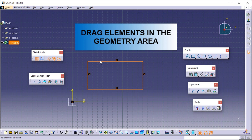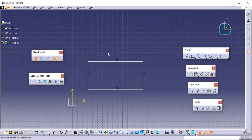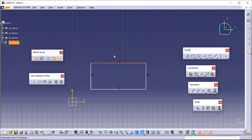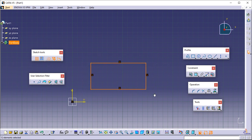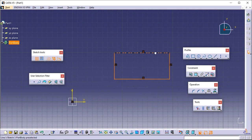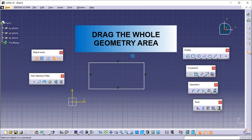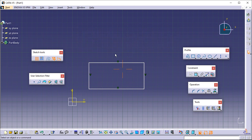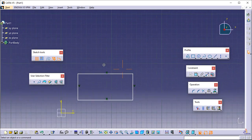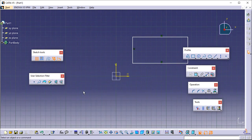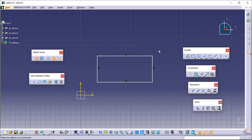To drag elements in the geometry area, select an element, keep pressing the left mouse button, and drag the mouse to move the selected element. Alternatively, drag the cursor over the elements to be selected and move one of the rectangle lines — as you can notice, the whole rectangle is moving. To drag the whole geometry area, keep pressing the middle mouse button and drag the cursor. To re-center an indicated point, click a point in the geometry area using the middle mouse button — the indicated point is moved to the center of the window.